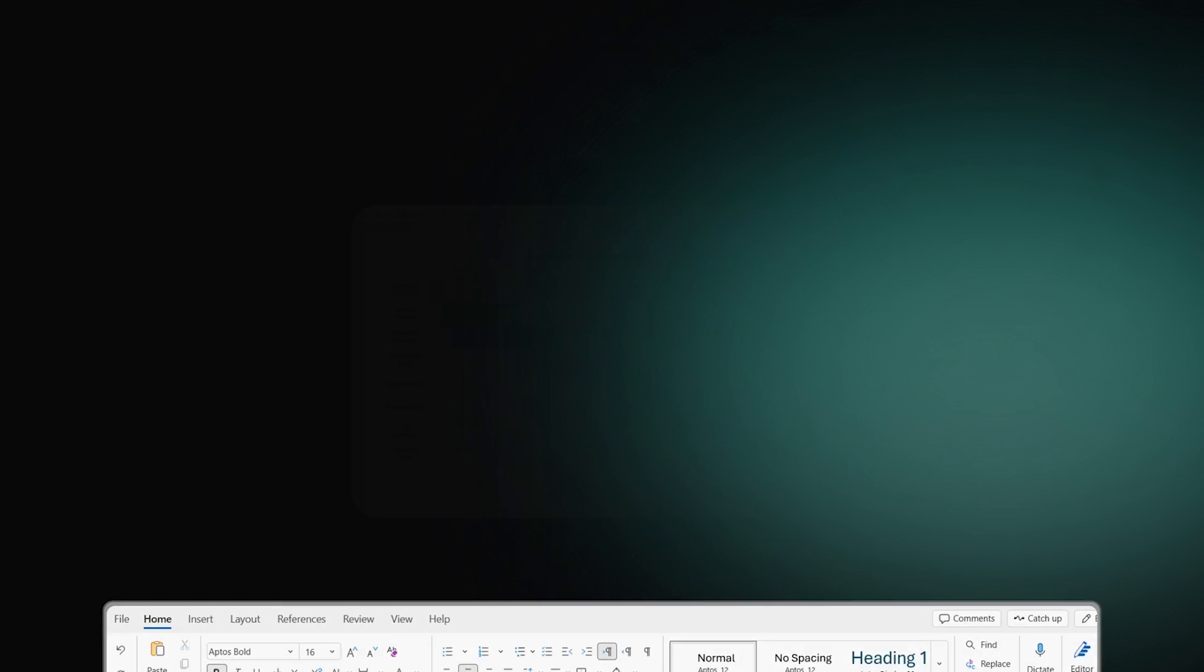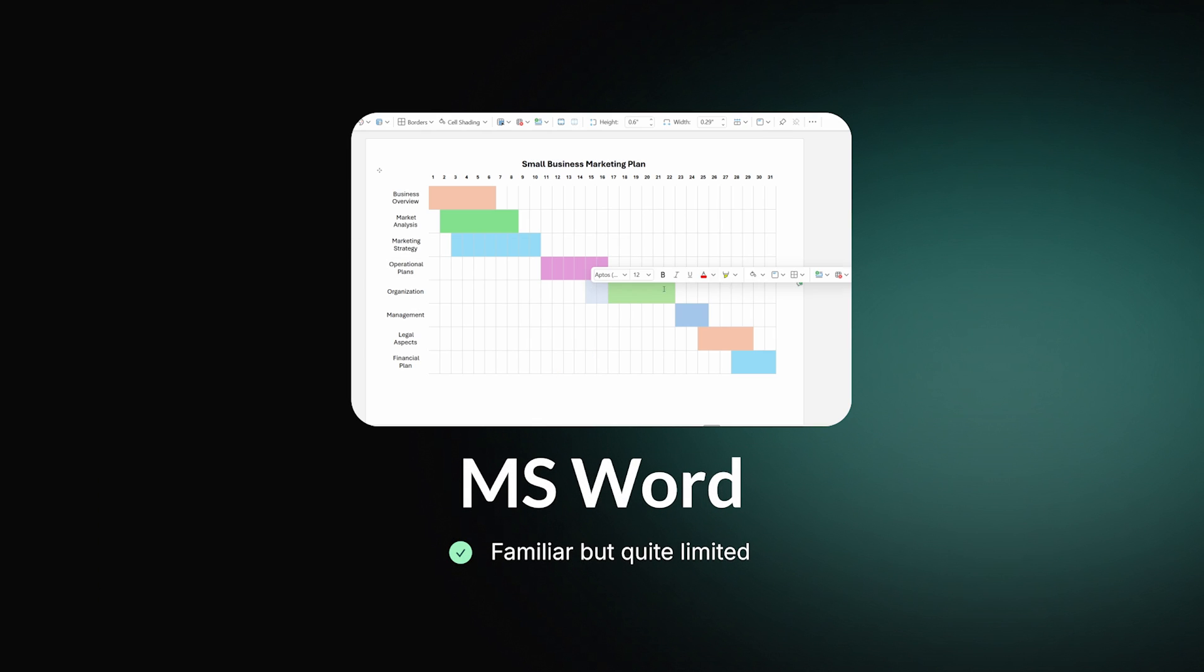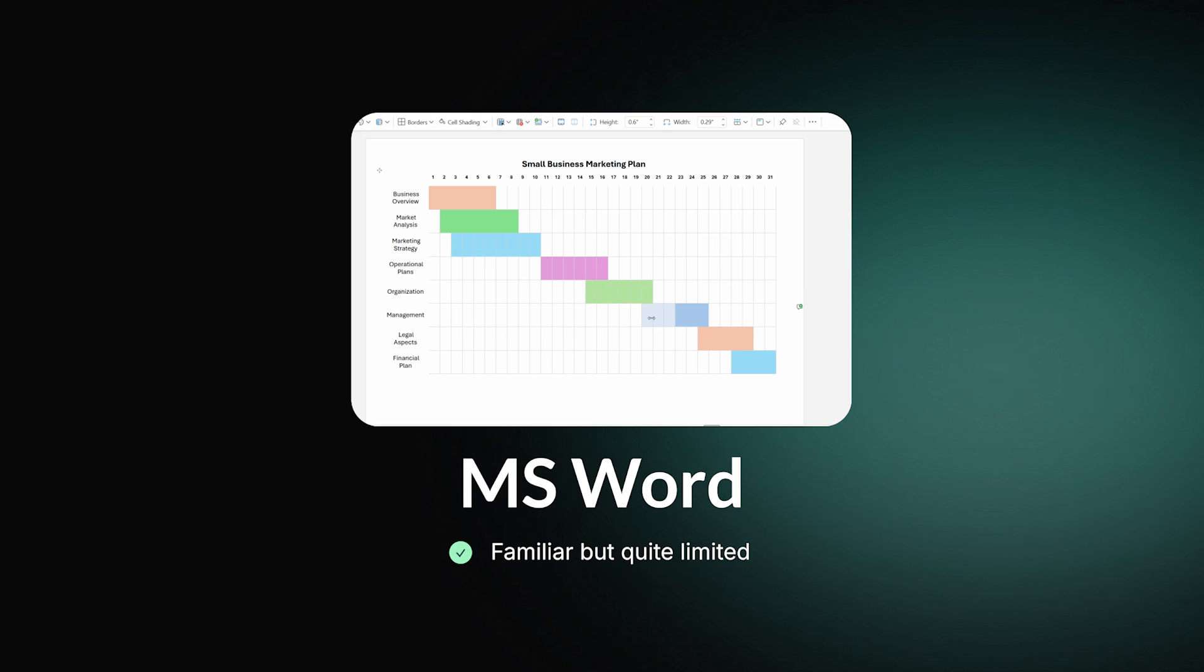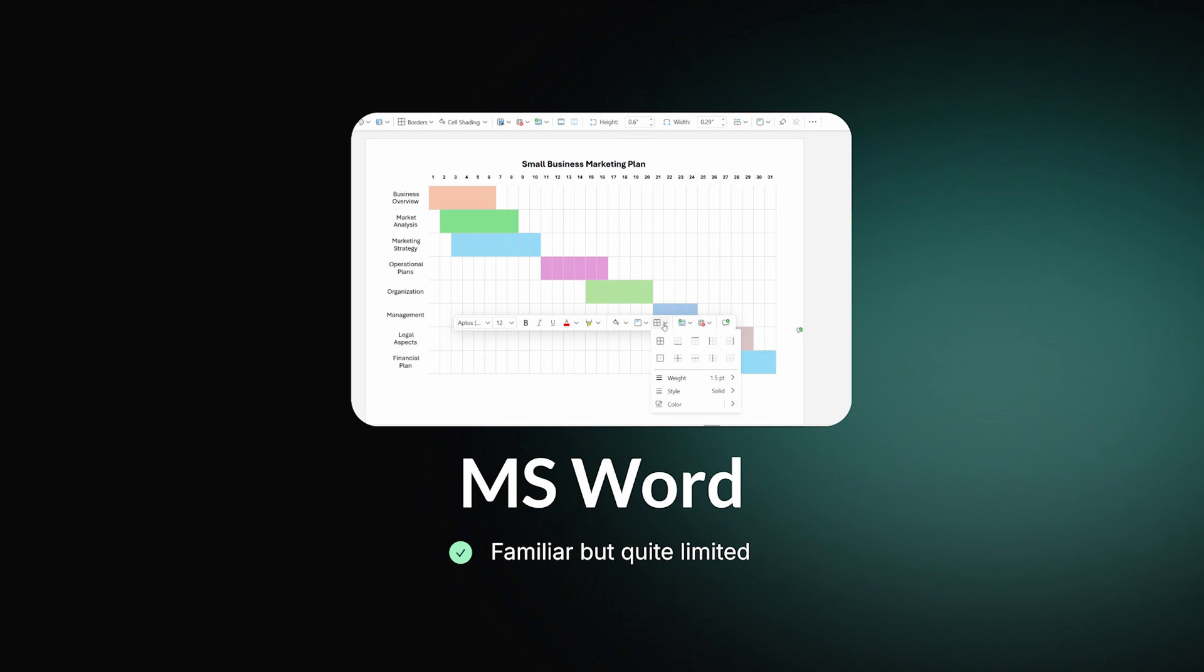As you can see, a Microsoft Word Gantt chart can be used for fairly basic management. Moreover, it can provide a proper level of flexibility. Should you need to change the duration of one task, you'll have to manually change every other.